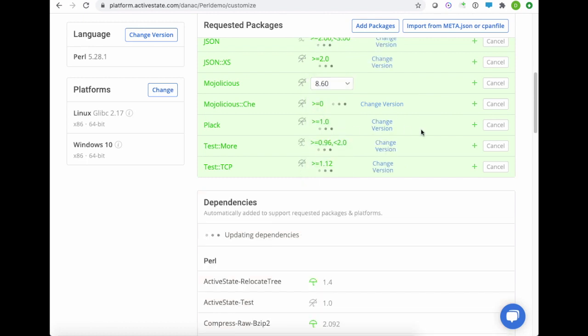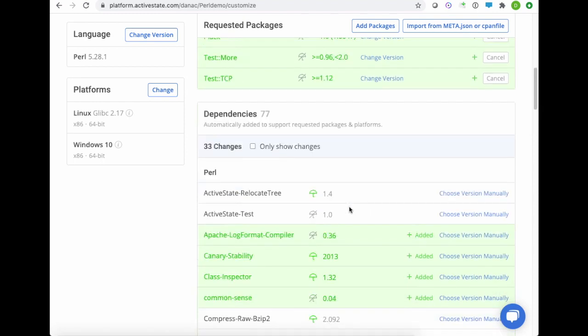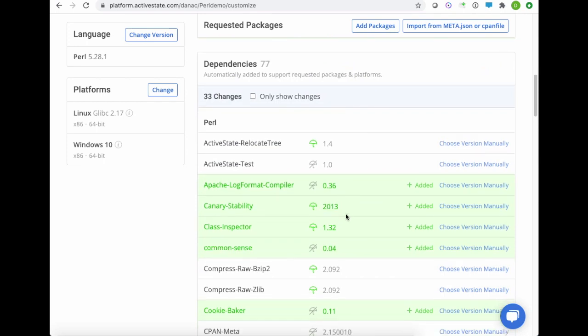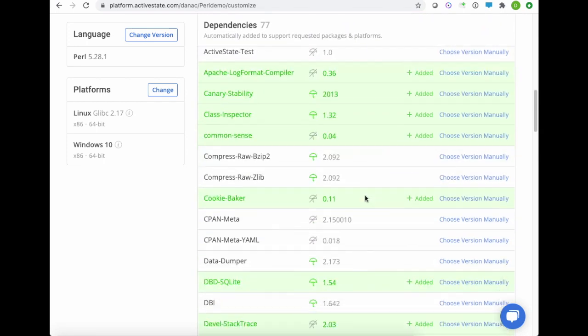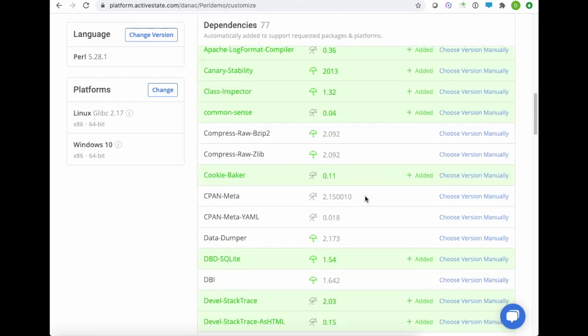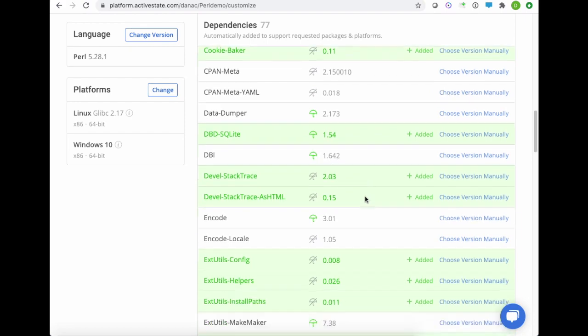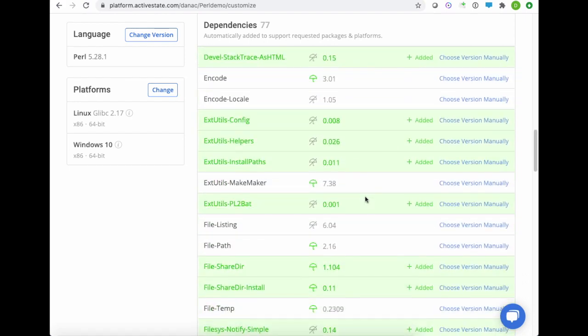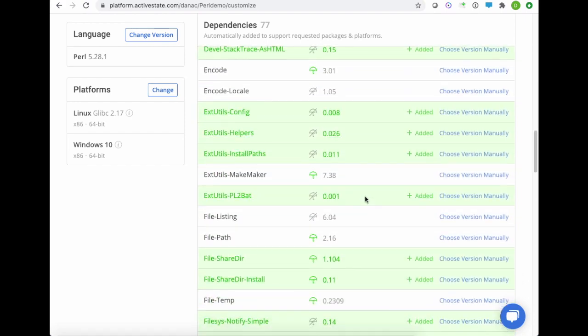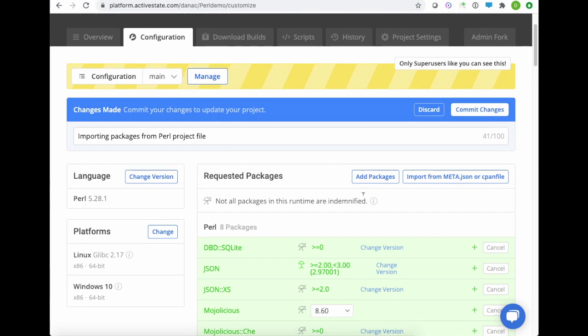Now as soon as I do that, you can see that my dependencies have all been resolved, a total of 77 of them. You can see highlighted in green here all of the dependencies the platform recognized as being necessary to pull in, based on my original dependencies that I've added. So now that I'm good, I can go ahead and click the Commit button.